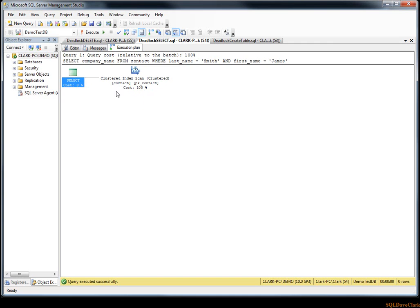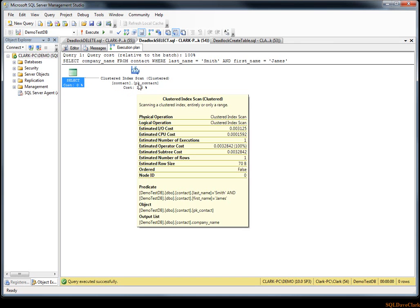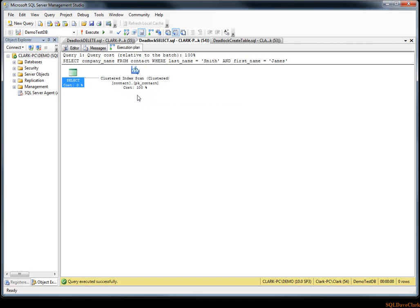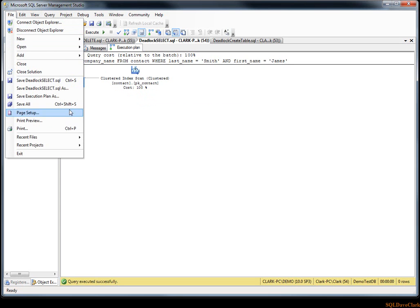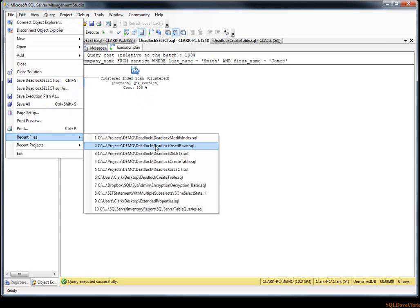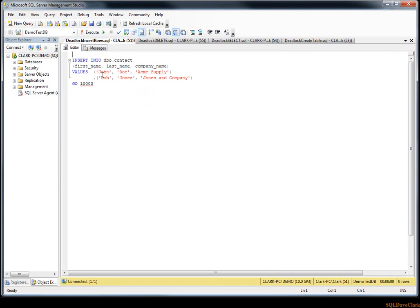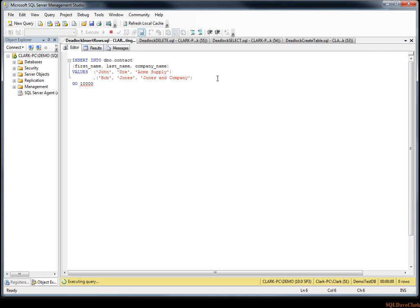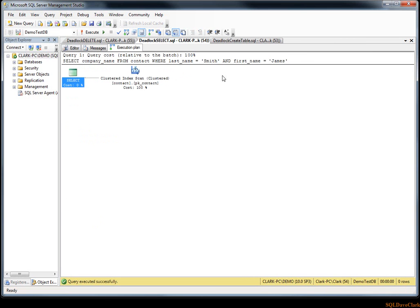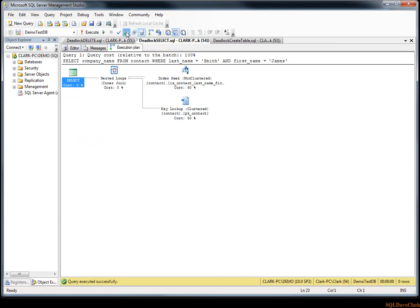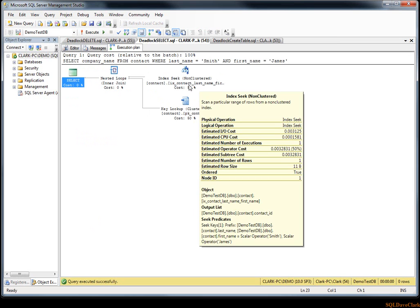So what I will do is I have an insert statement that inserts two rows and runs it ten thousand times. I'll just go ahead and run that. Okay, now we're done with that.